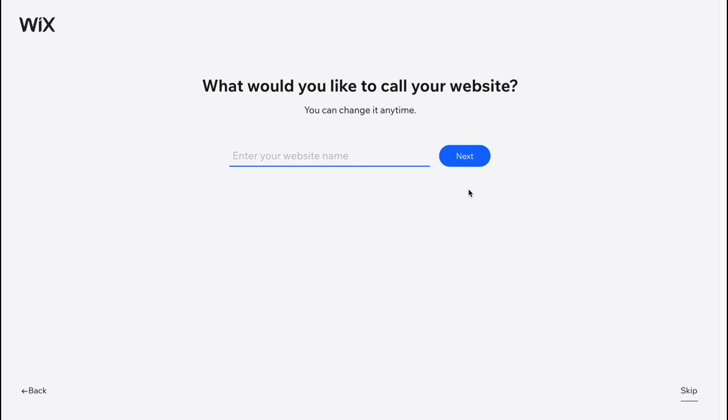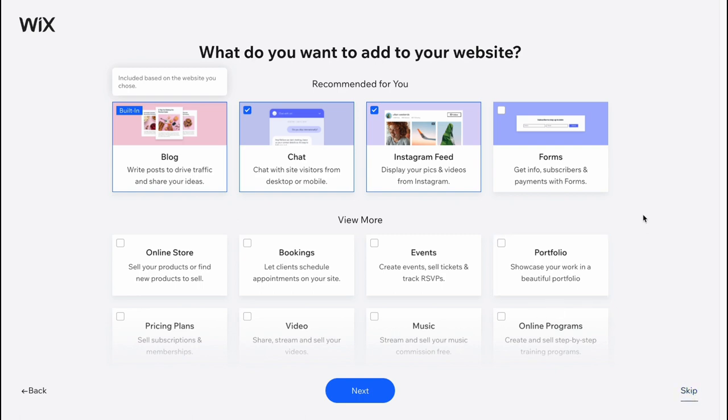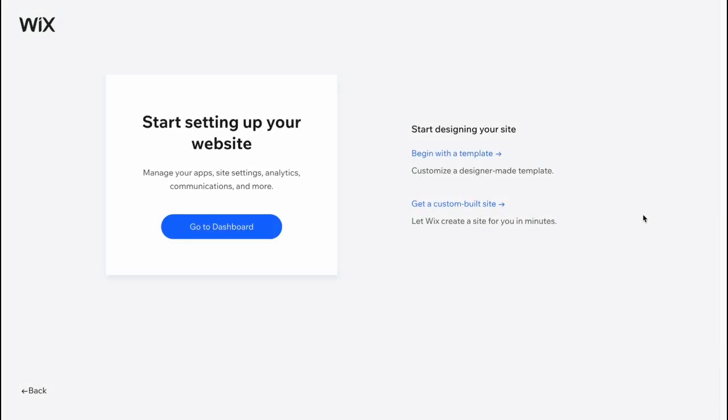So what would you like to call your website? Let it be my blog. Next. And now everything is done. I recommend you to skip this page because we are going to select it a little bit later.